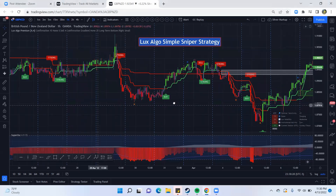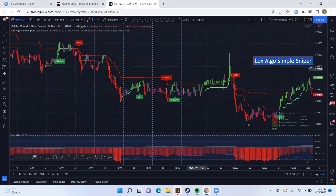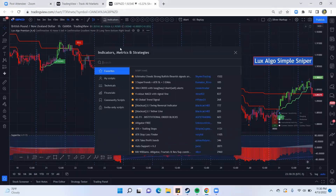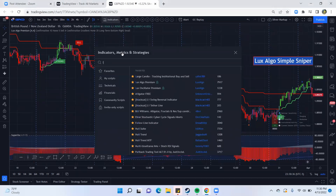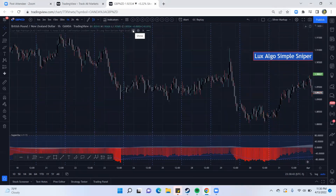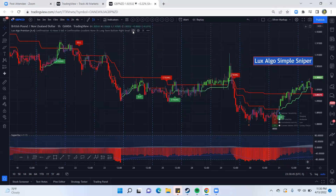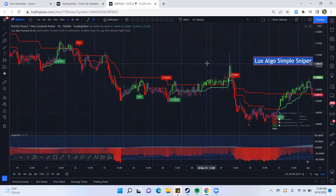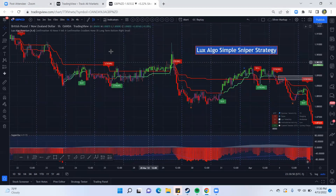Let me show you how to set this up. What you want to do is go to indicators, type in 'LUX' for Lux, and you want the Luxalgo Premium. That's going to load this indicator here. If I hide it, you can see there's no chart, and then the Luxalgo Premium loads everything within the price chart in this window.